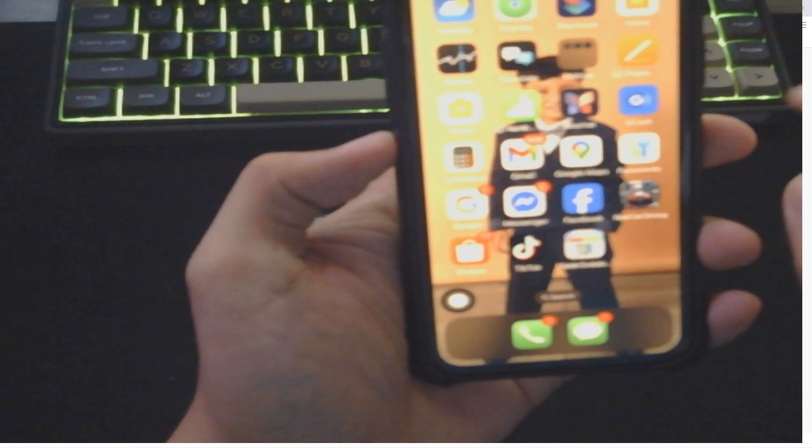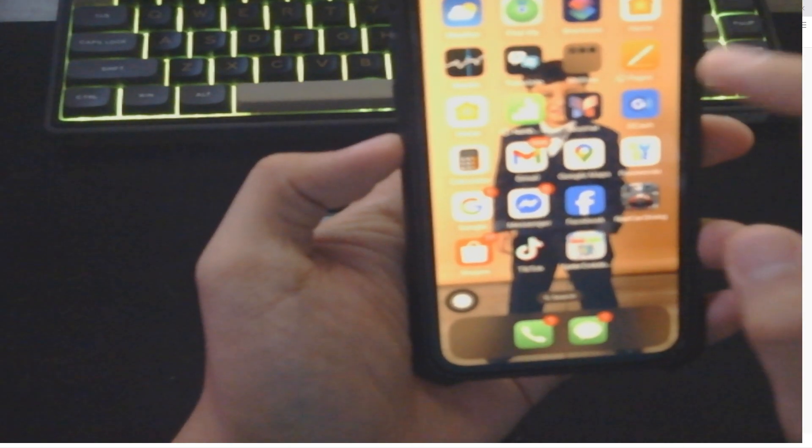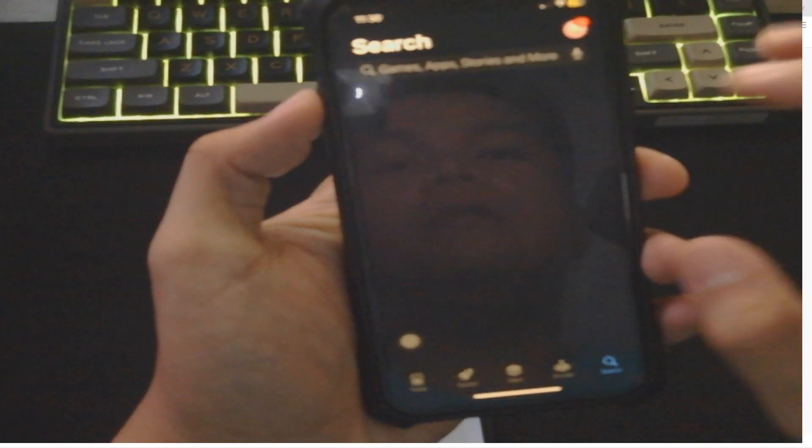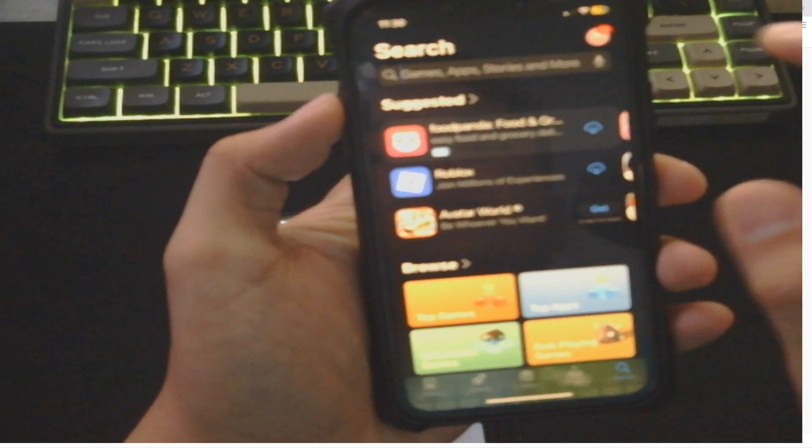I'm going to grab my Apple device. Now I'm going to open up App Store right here, and then I'm going to find Okta.